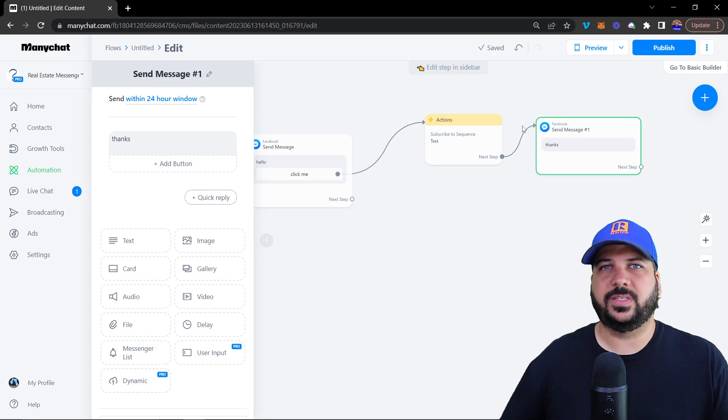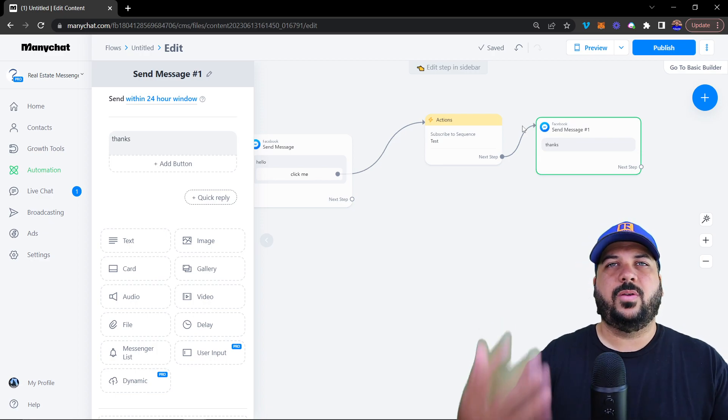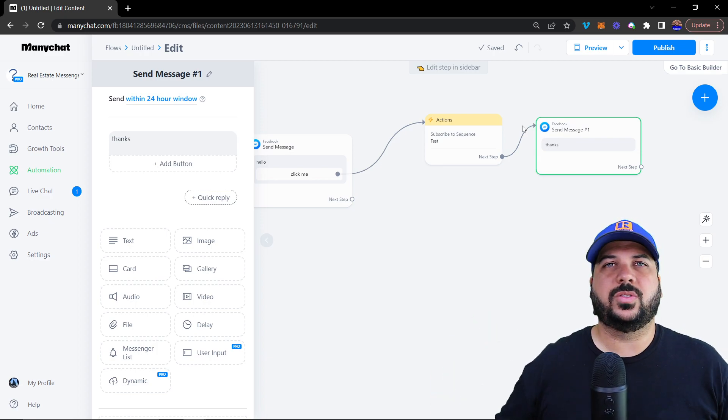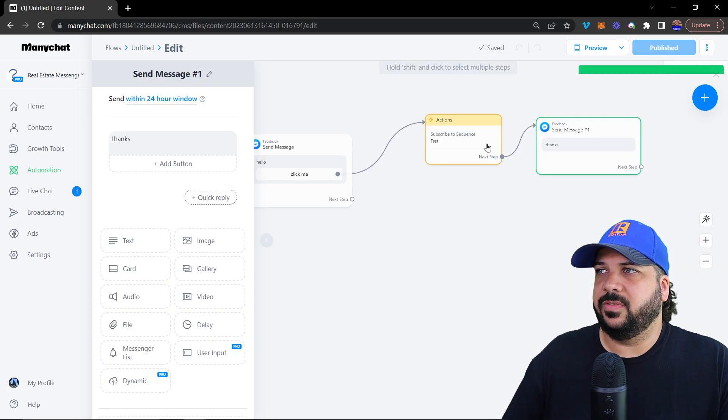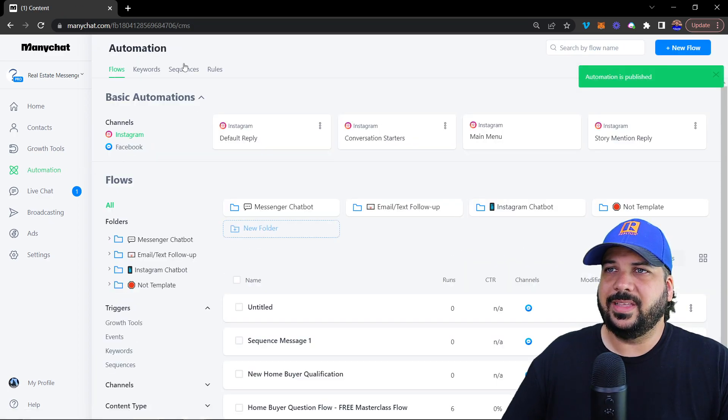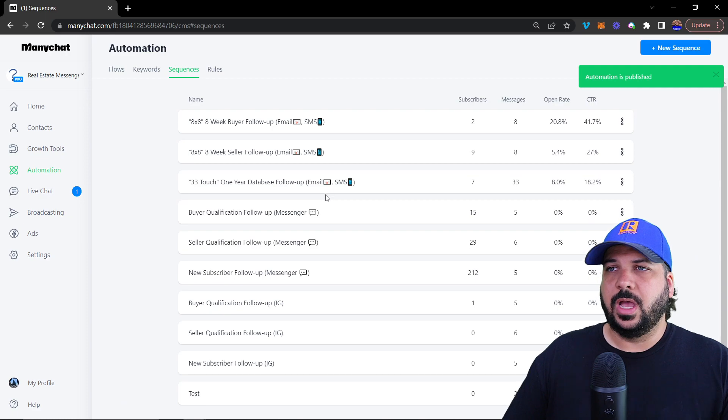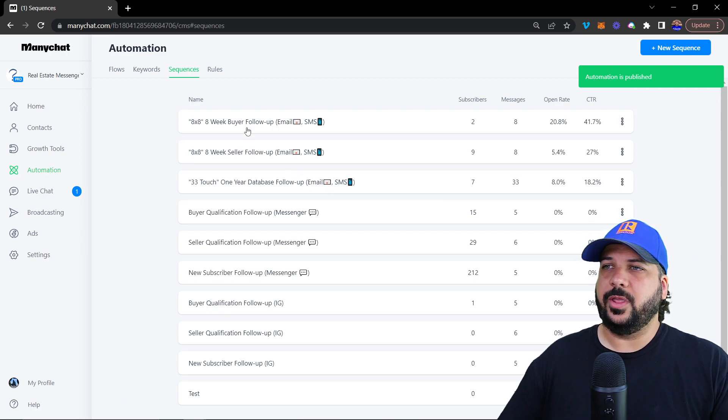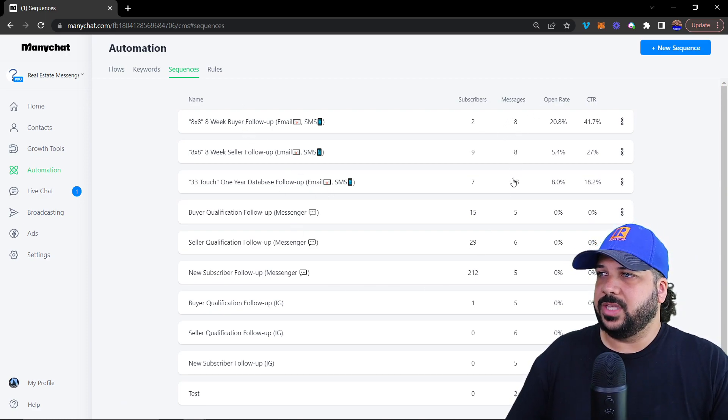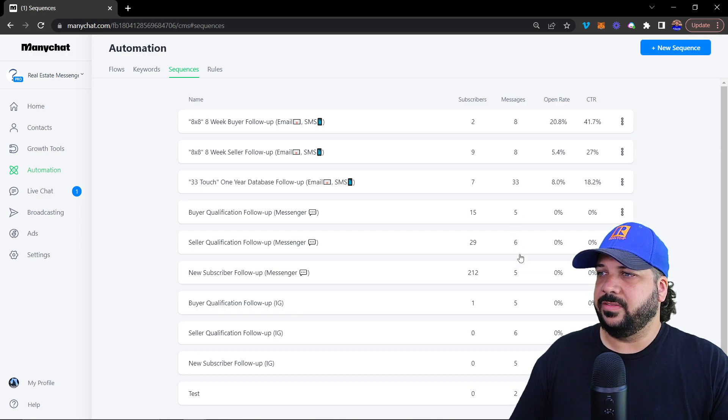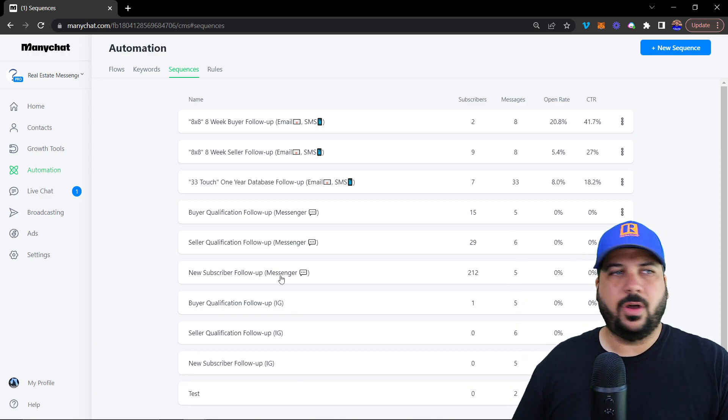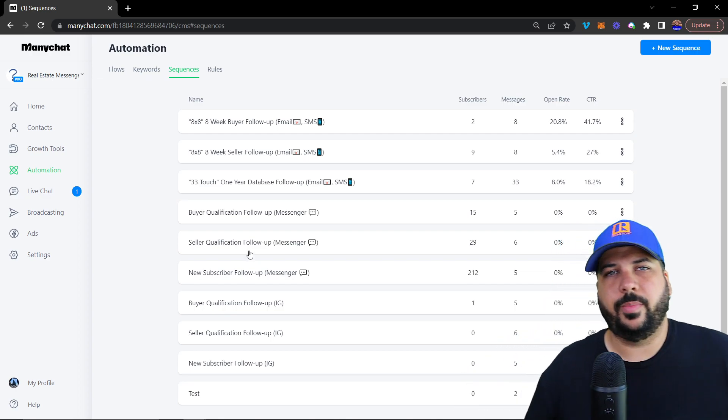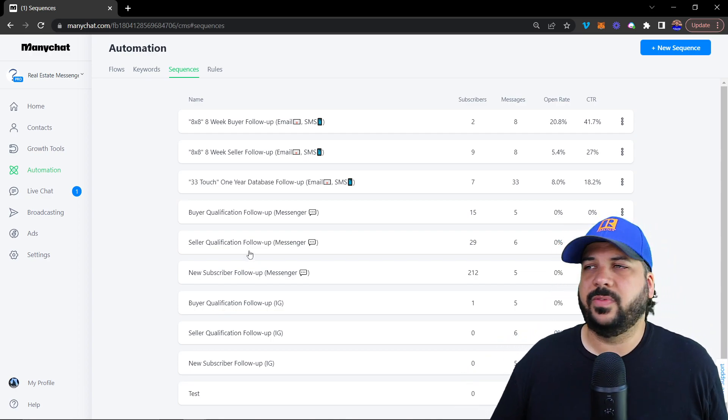Obviously, there's infinite ways to kind of create this whole follow up sequence, there's a lot of different things you can do. That is how you create it from scratch. But again, we've already created eight messages, 33 messages, and all those different messages have already been created inside of the real estate bot template.